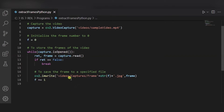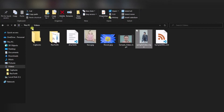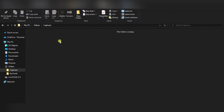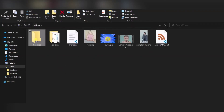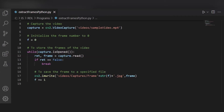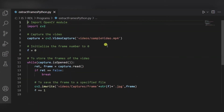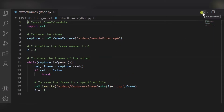Inside the videos folder I have created one folder named 'captures', and that is where I am storing the frames. As you can see, this is one empty folder called captures — all the frames will be stored here. So, to summarize, you need to edit two things: first, the path of the video, and second, the location where you want to store the frames.